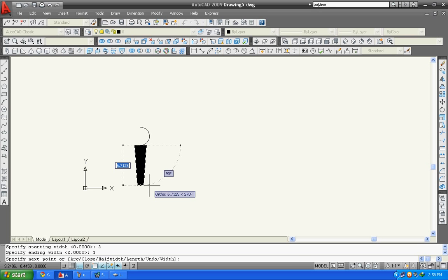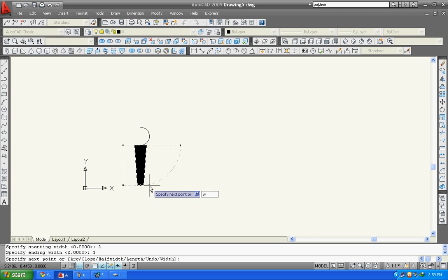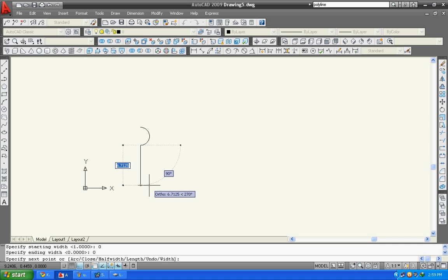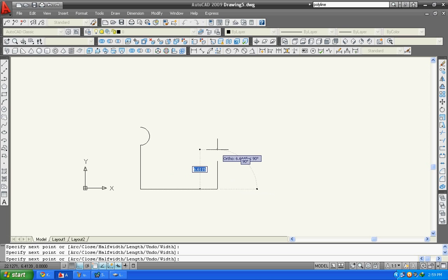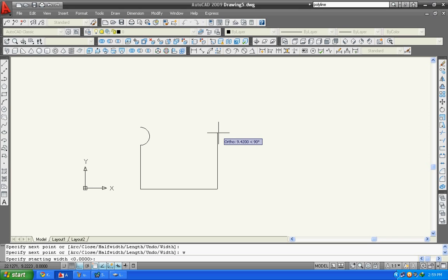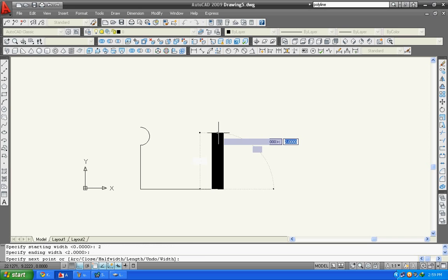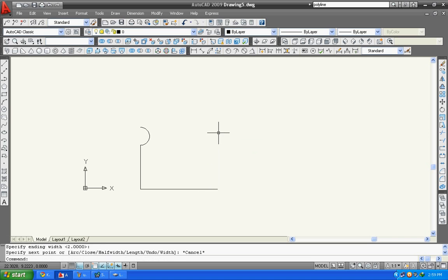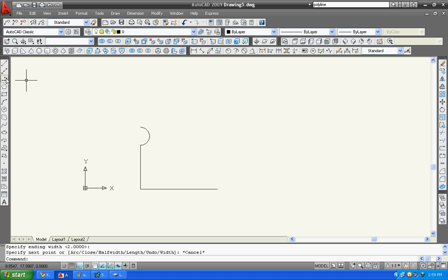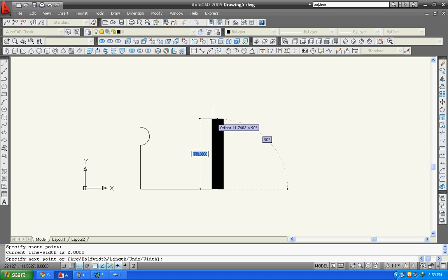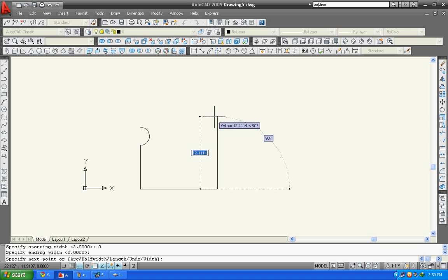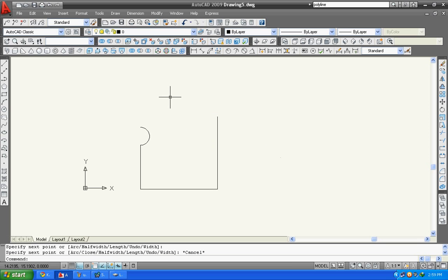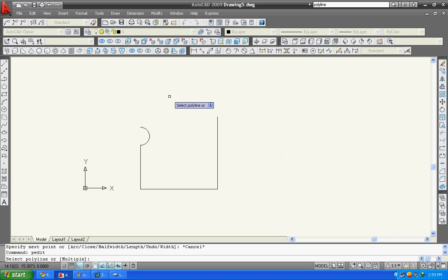If you again want to reset, type W and then zero. You can see the line is again, the width is again zero. Now in my next step I will show you how to edit a polyline. Simply type P-Edit then press enter. Now it will ask you to select the multiple polylines.